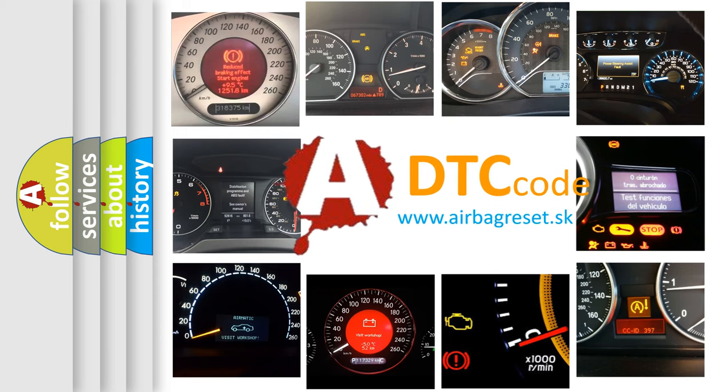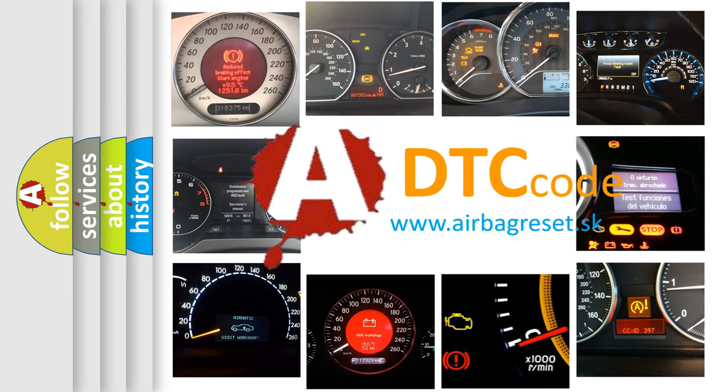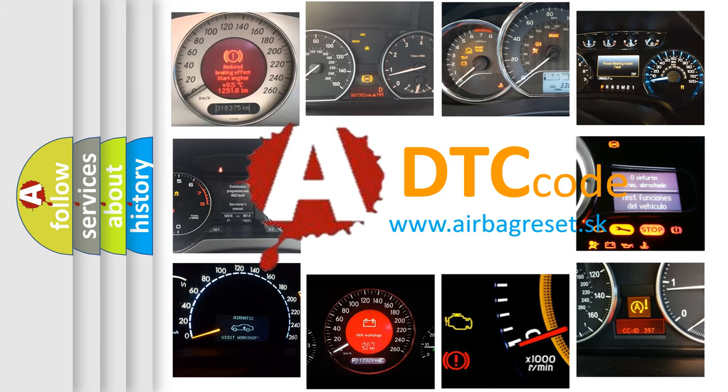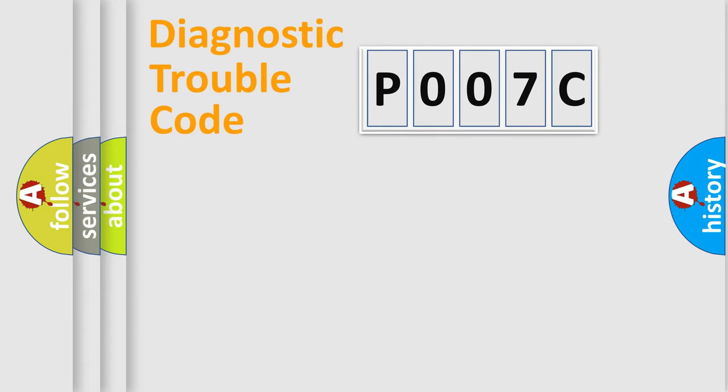What does P007C mean, or how to correct this fault? Today we will find answers to these questions together. Let's do this.